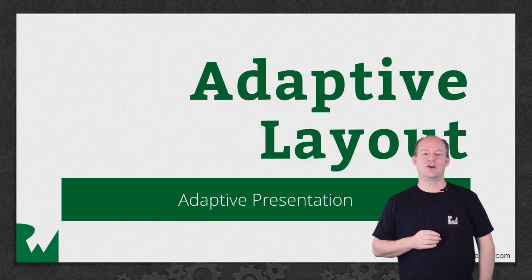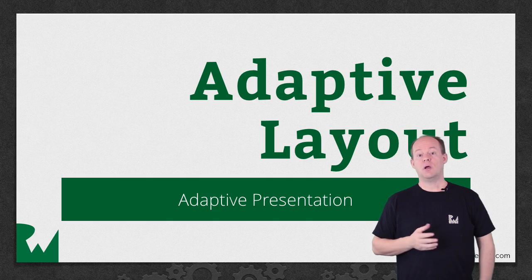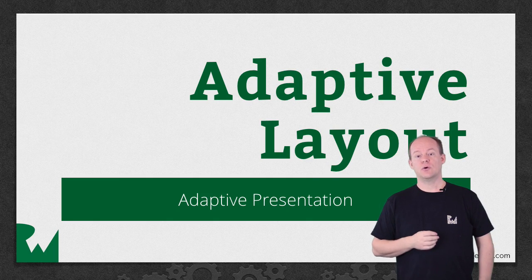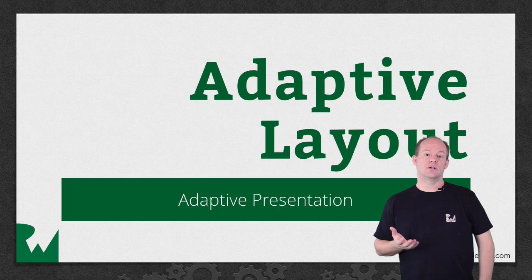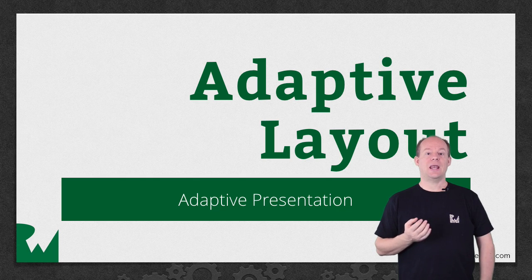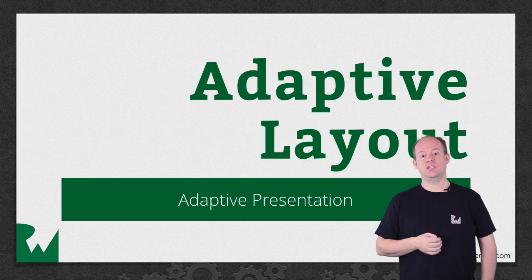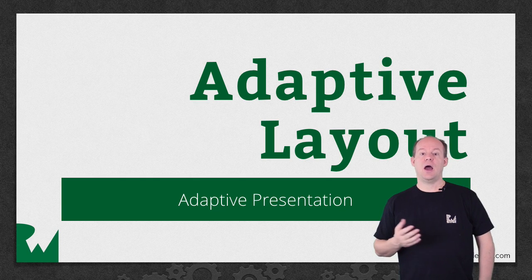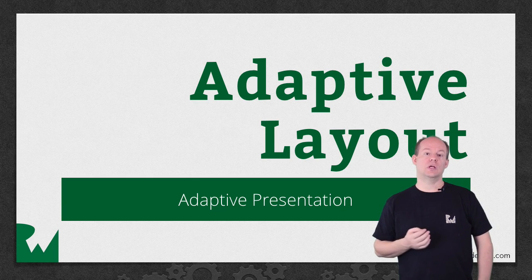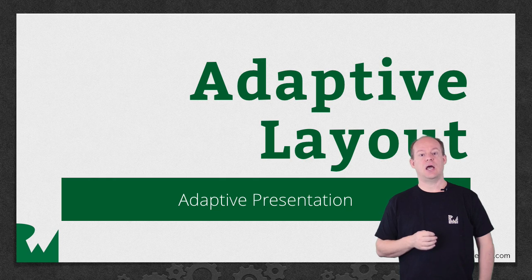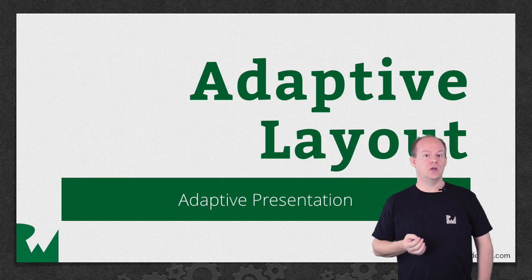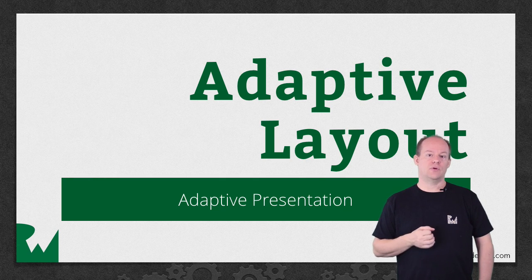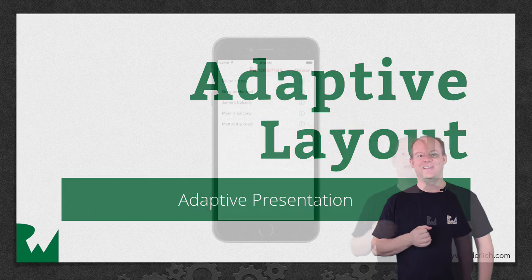Hey, what's up everybody, this is Jerry. Welcome back to our video tutorial series on Adaptive Layout. In this part of the series, we'll look at Adaptive Presentation and how a view controller can control its own presentation style at runtime based on the current trait collection or any other conditions. Let's get started.